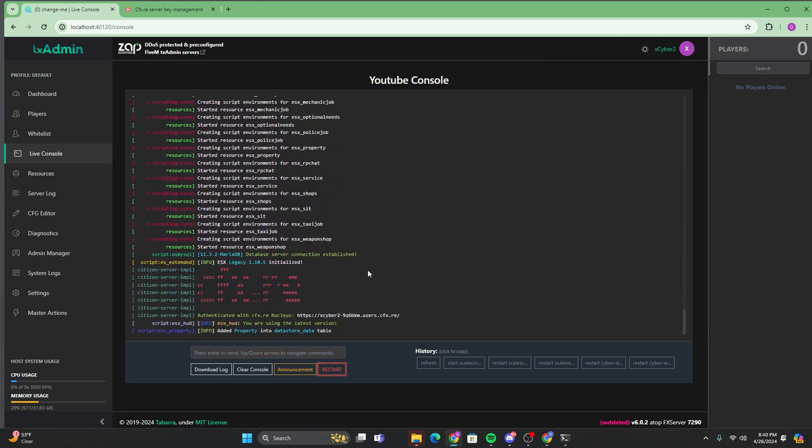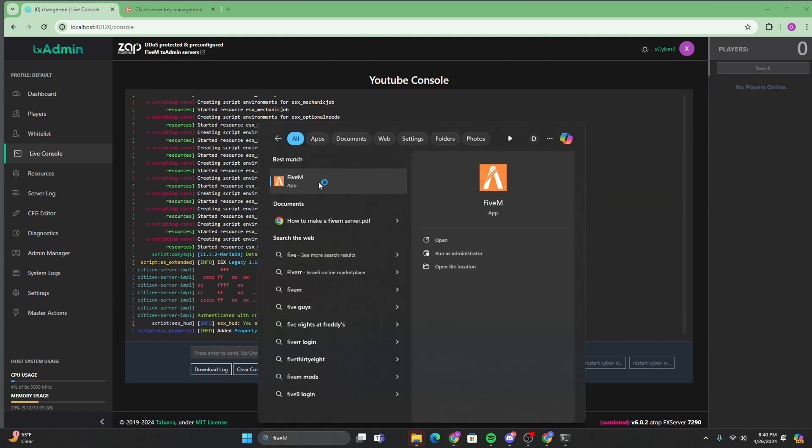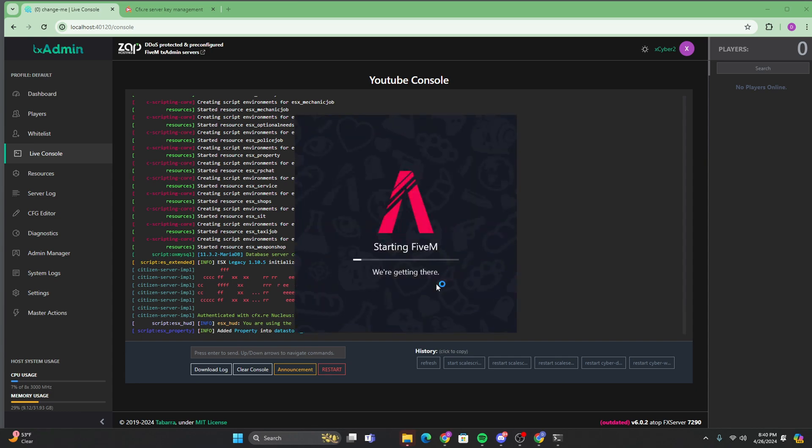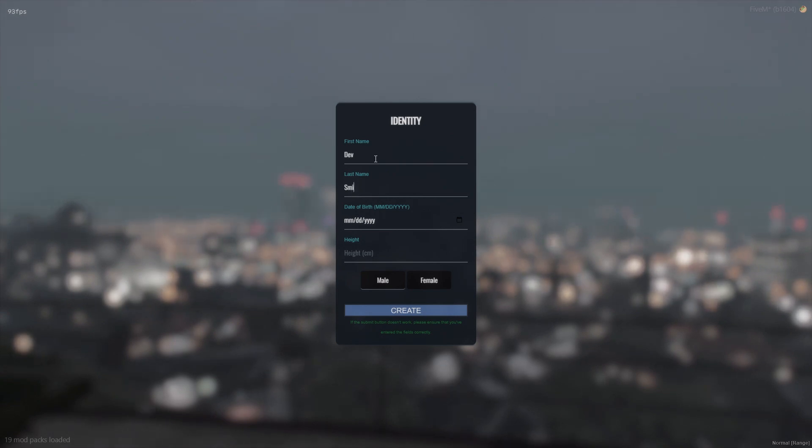And now we're going to want to load into 5M. We're just going to search for 5M and load into that. And I'll be right back as soon as I load into the server. And as you can see, we loaded into our server. We're just going to fill this in like you would realistically do in any server.